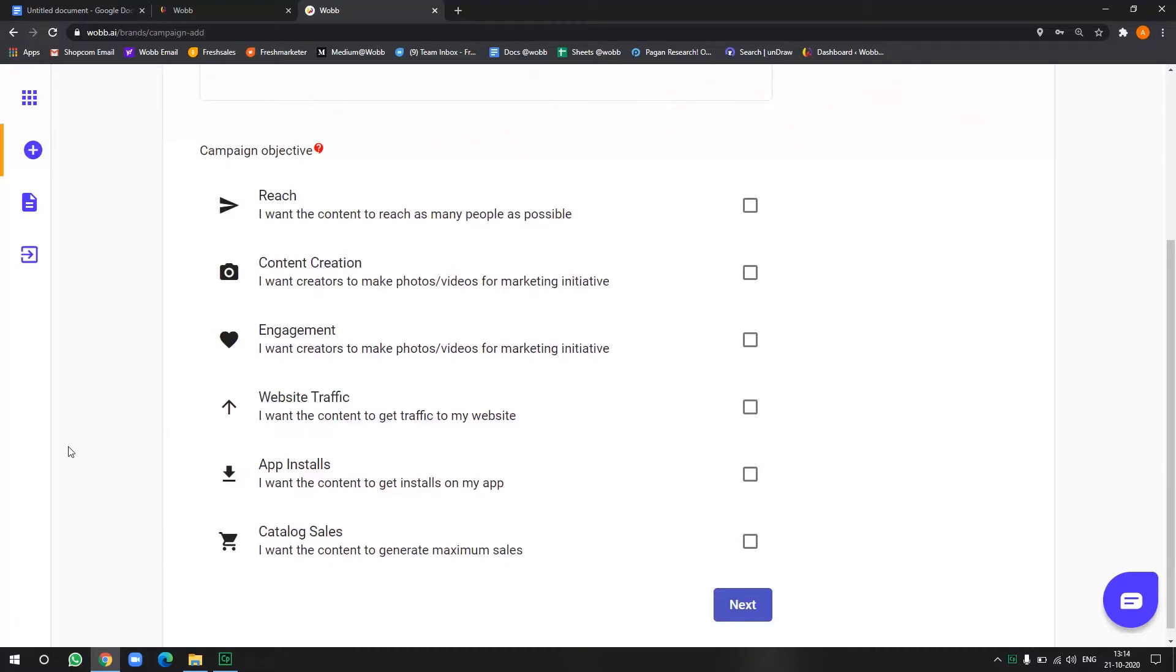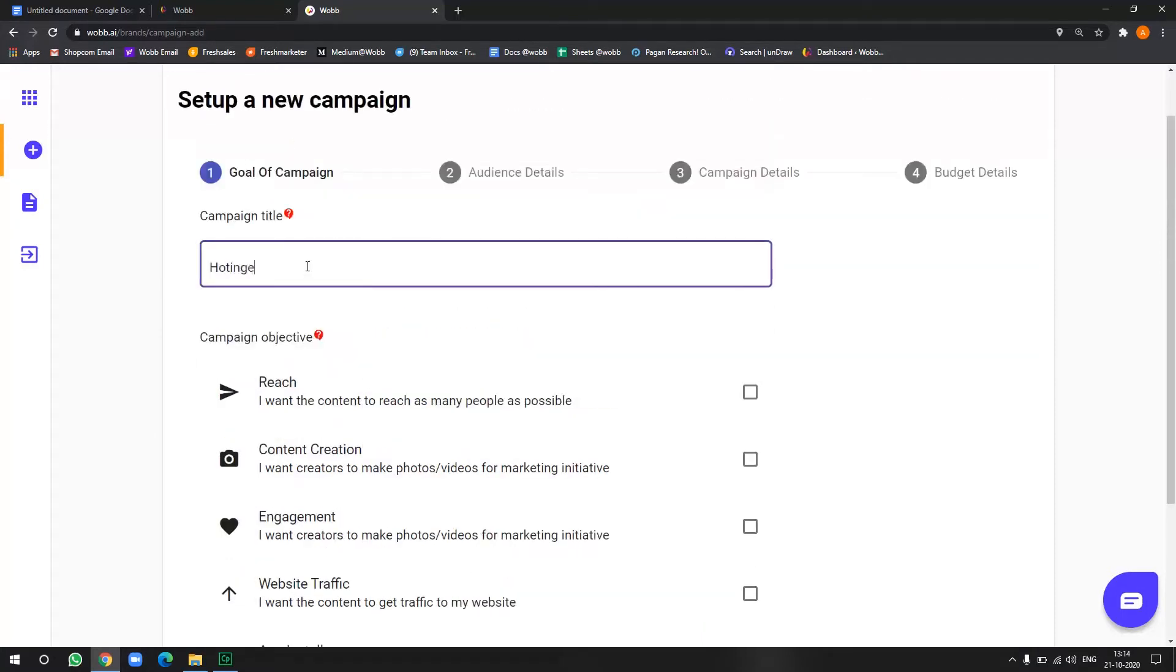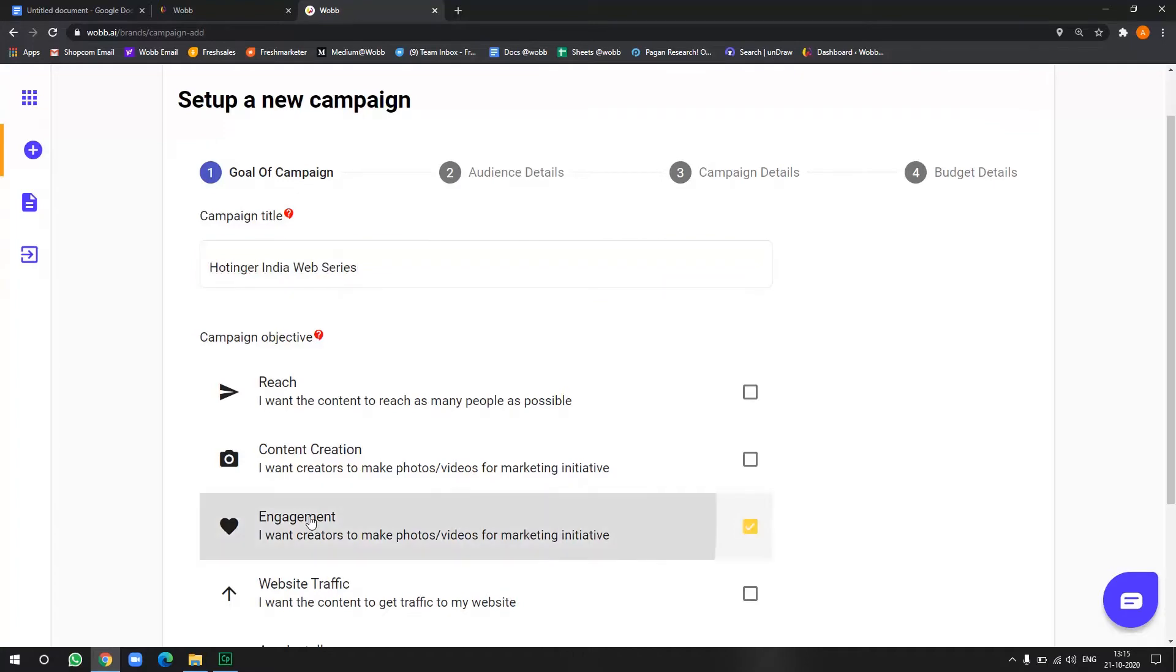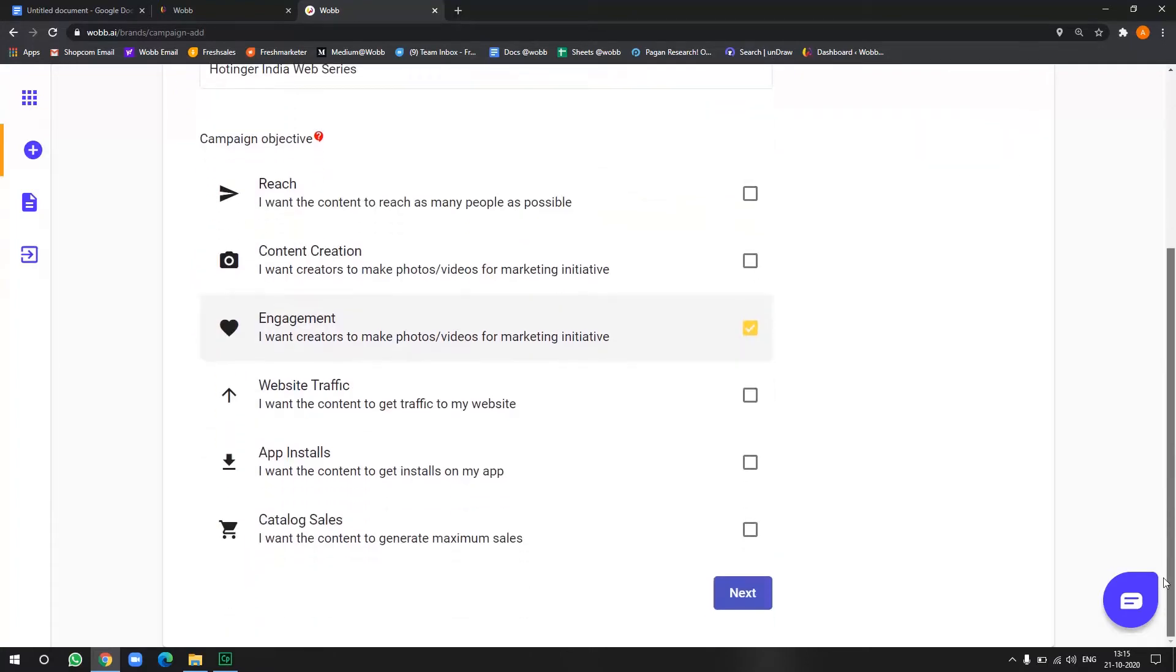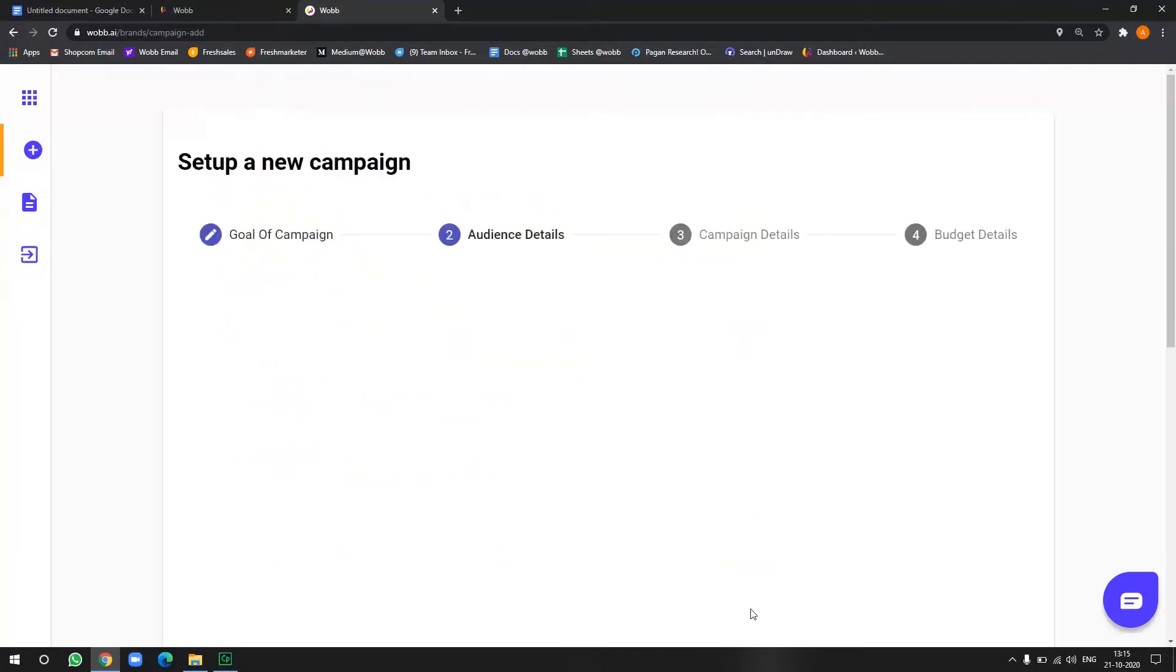Now there are multiple things which include, you want to increase your website traffic or any engagement, or this is just content creation or you want to focus on sales. You have to select those options accordingly. So for my campaign, this is the campaign title and I want to focus on engagement, so let's go next.